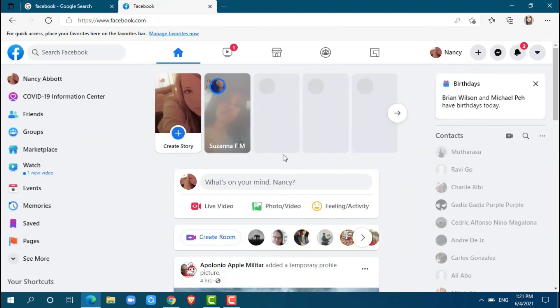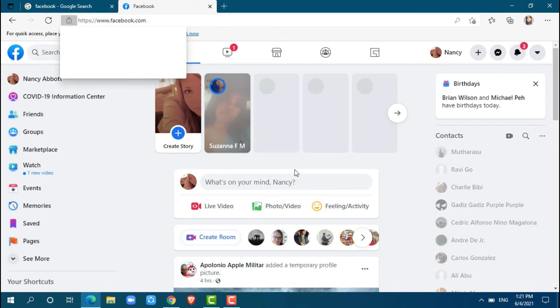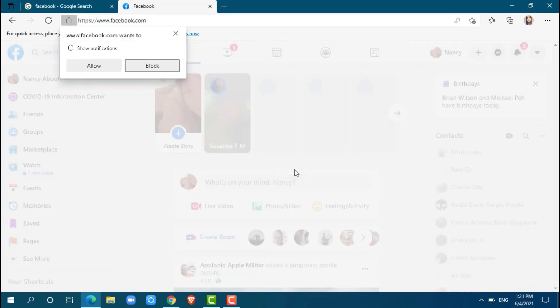Here you go. You have been logged in to your Facebook account. Hope this video is fruitful for you all. Thank you.